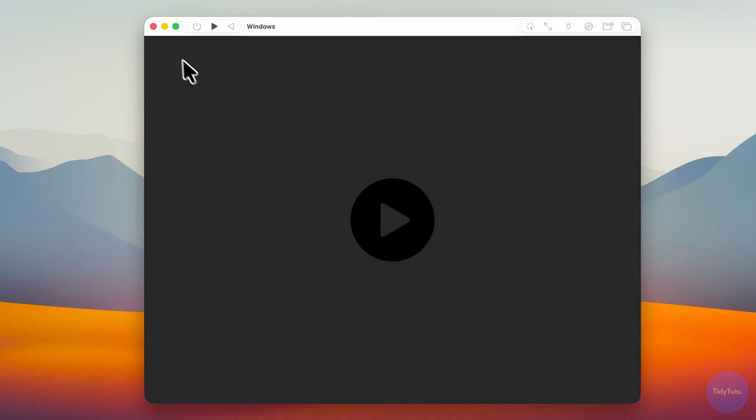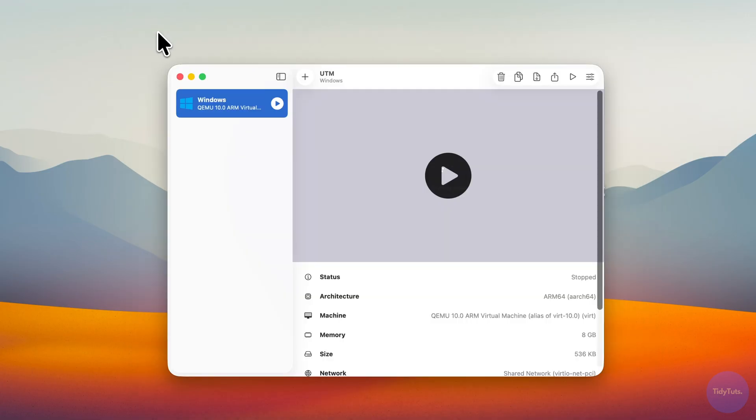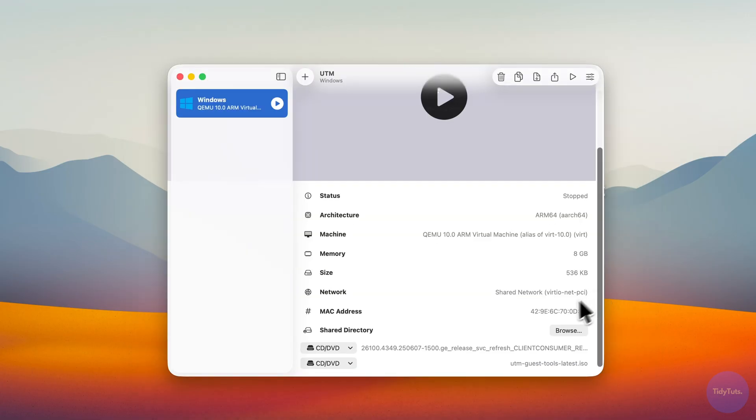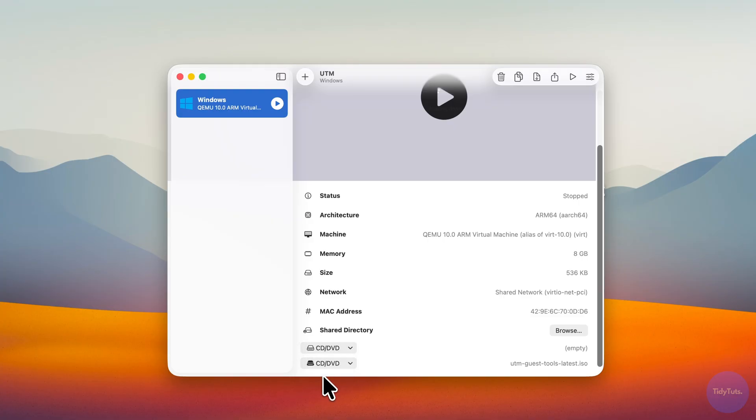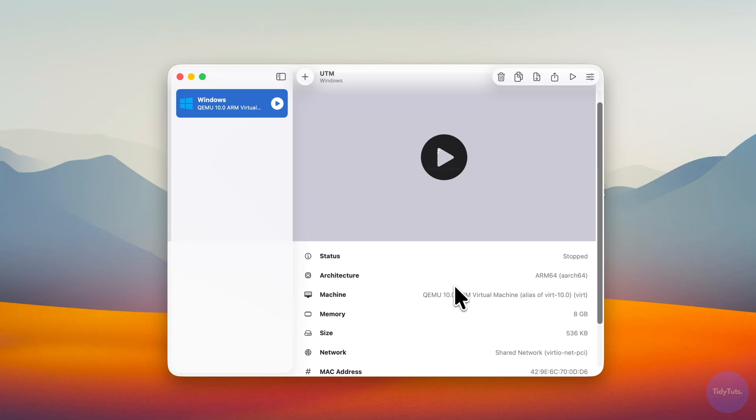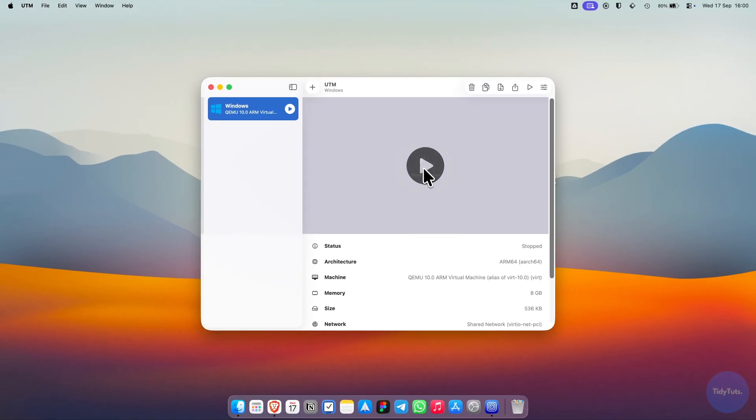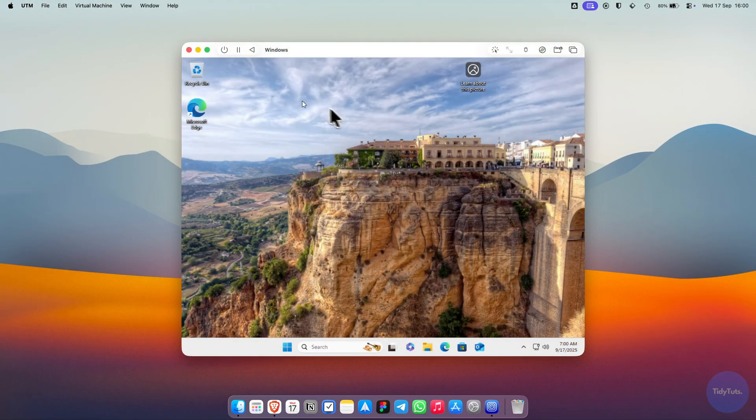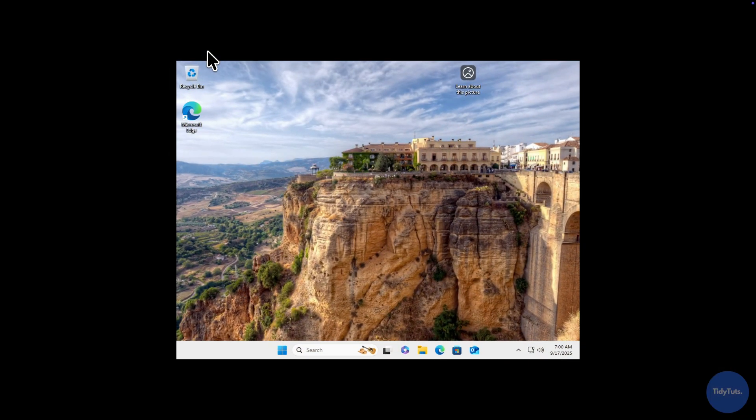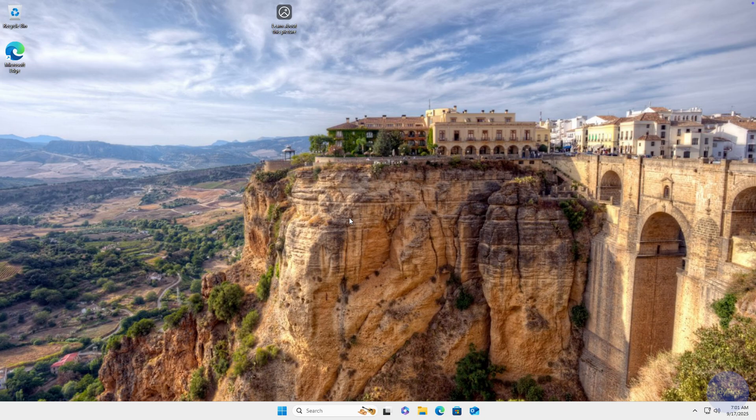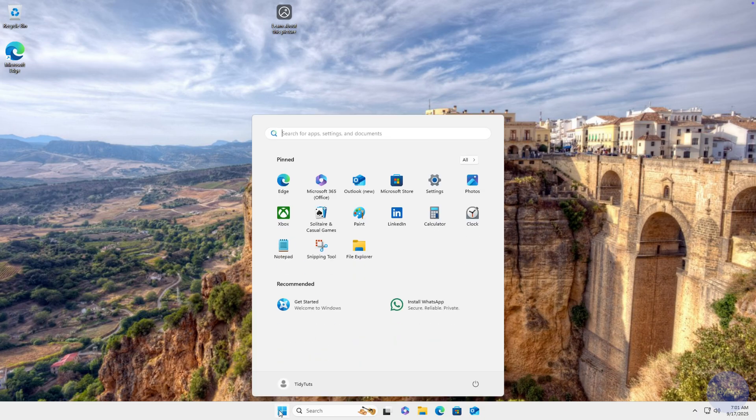With the VM off, I recommend removing the installation media and the Guest Tools ISO file since they're no longer needed now that Windows is installed. Click the Play button to start the VM again. You should now be able to switch to full screen and use it just like a real Windows PC.